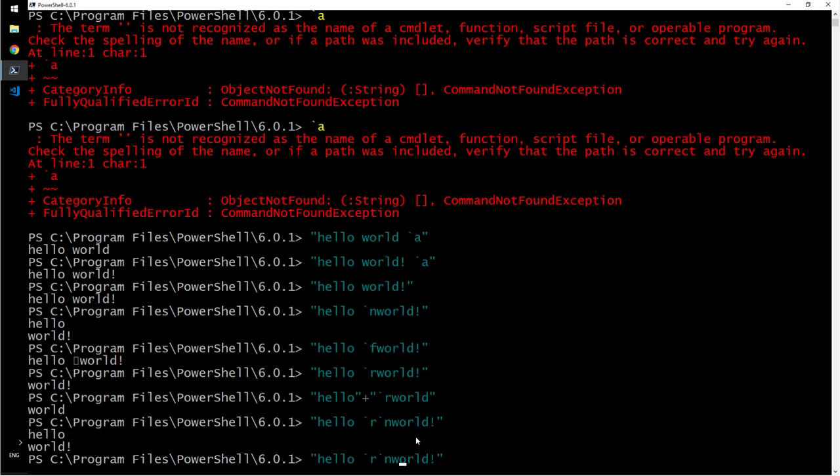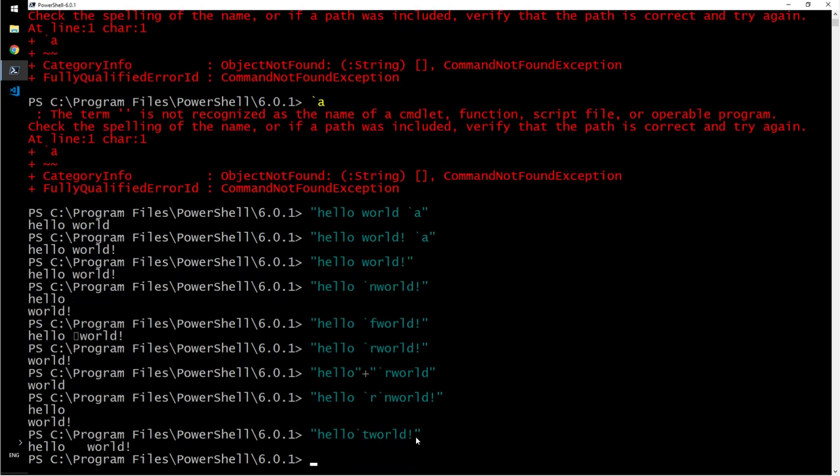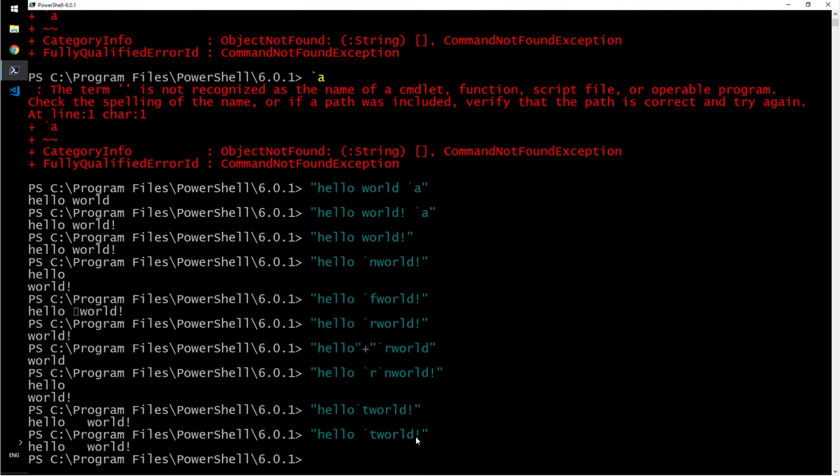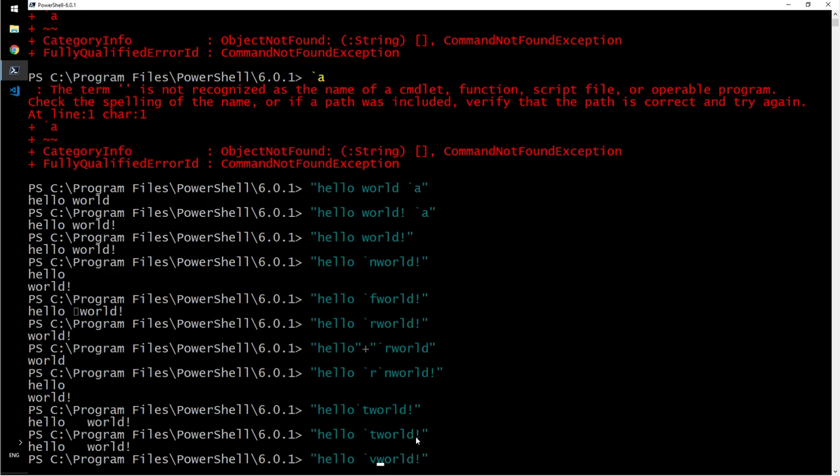What if you want to use horizontal tab? That is just a tab. Here I will say backtick T. It uses a tab. Let's say you're typing something and you type tab and it creates a space there, right? The same thing. What if you want to use vertical tab instead of horizontal tab?